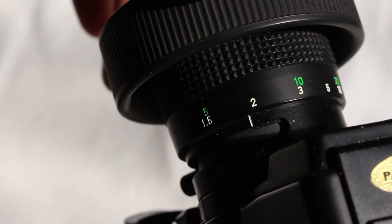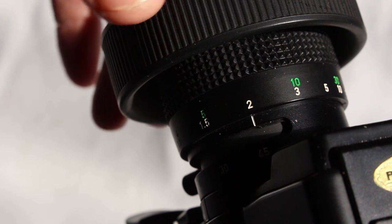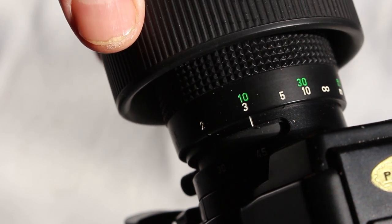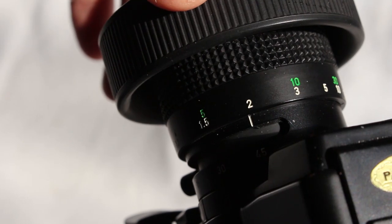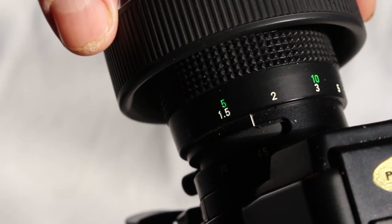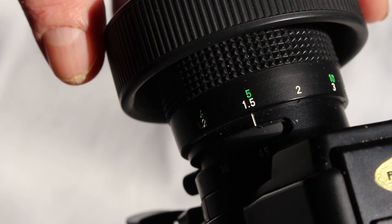The problem is that when I measured and focused according to the numbers on the focus ring, the split focus in the viewfinder did not align. So one of them was wrong. Either I trust my eyes looking through the viewfinder, or I trust the numbers on the ring. So I needed to know which one was telling me the truth.